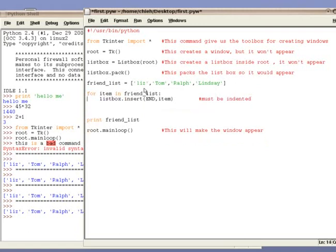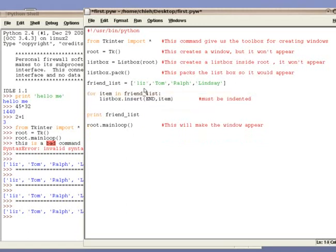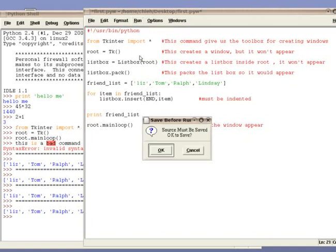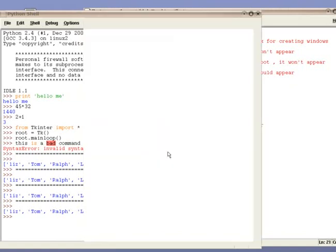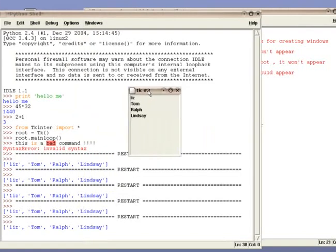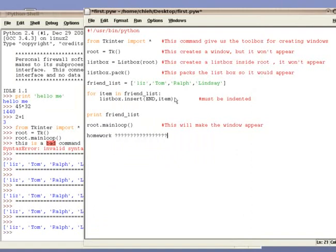You can interpret this line as saying that for each item in the list, insert it at the end of the list box. We will explain the detail of the for loop later. So if you have problems understanding this line, don't worry about it for now. Once you have placed this line in the code, run it and watch the glory and get ready for another applause.